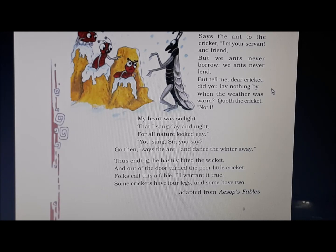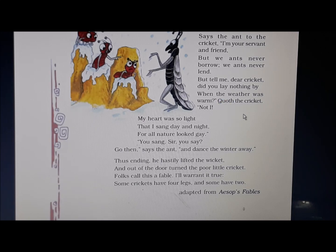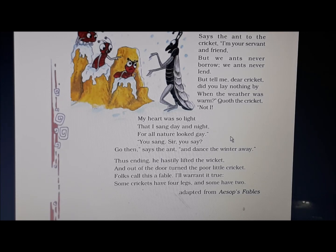When the weather was warm, quoth the cricket — underline quoth, which means said, a word used in old English. The cricket replied: not I. He had not saved anything. Why? My heart was so light that I sang day and night, for all nature looked gay. During spring and summer, nature looked so happy and wonderful that he kept appreciating it and singing, but he did not think about the difficult times to come.